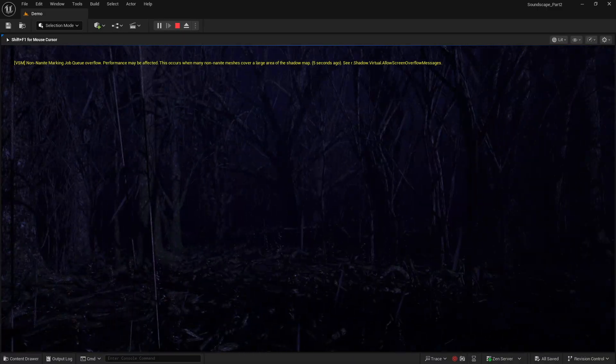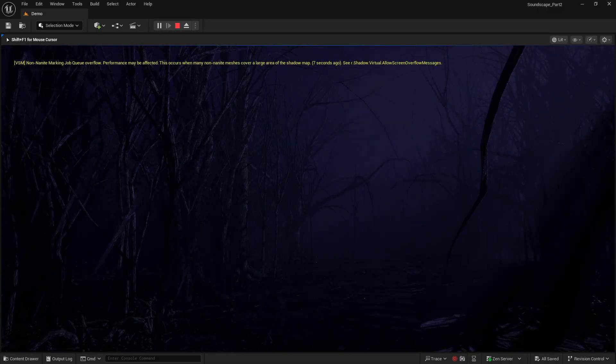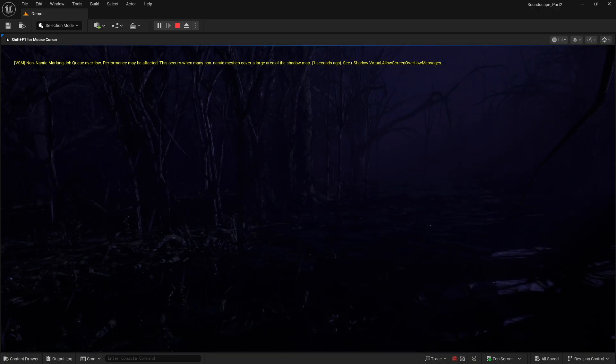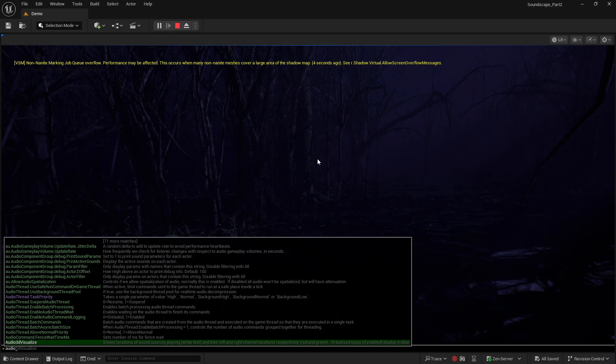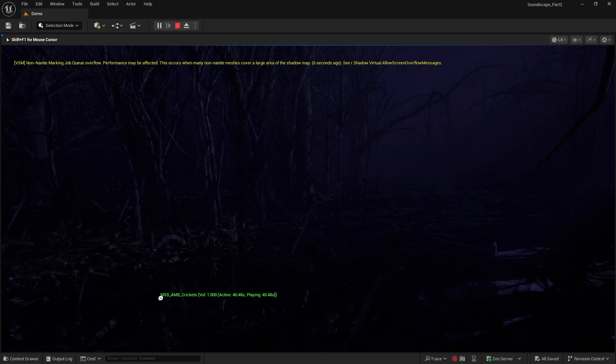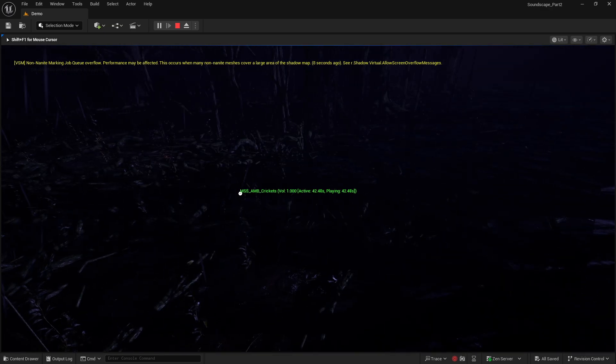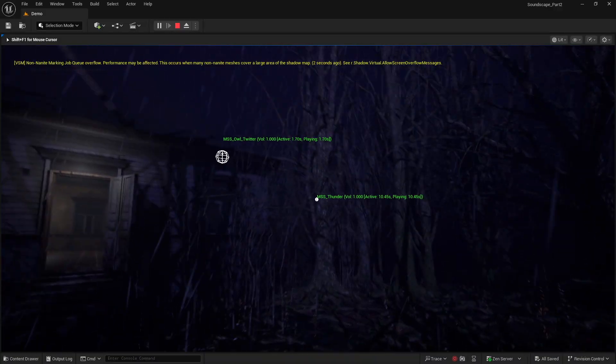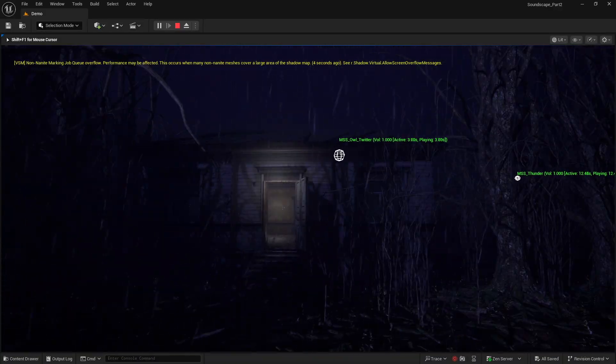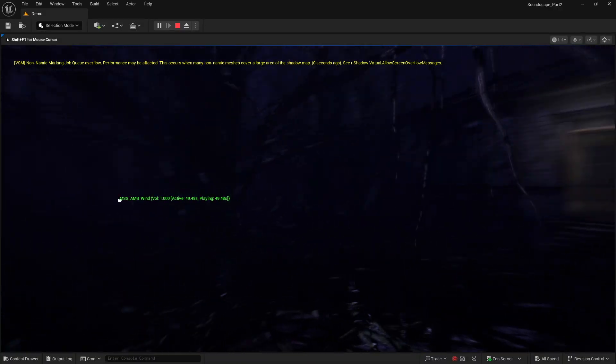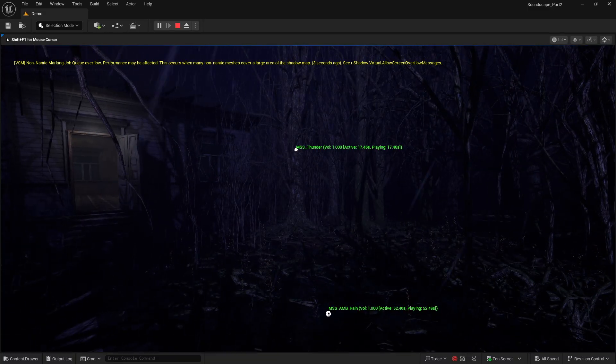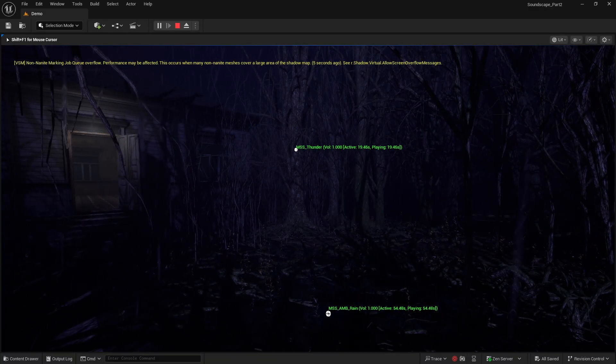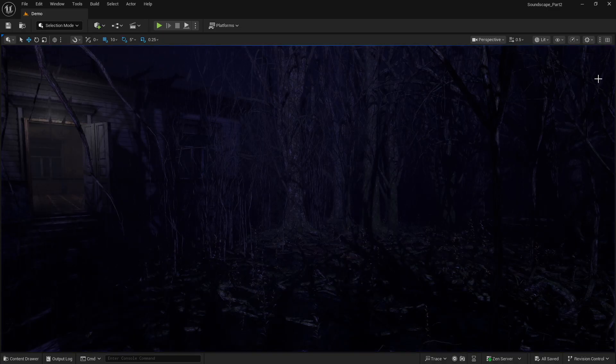But our owls and thunder, we do want to be spatialized. If we come down here and turn on our 3D visualizer for our sounds, you can see that these sounds are getting called in a specific location. Now we need to figure out a way to essentially harness that location.